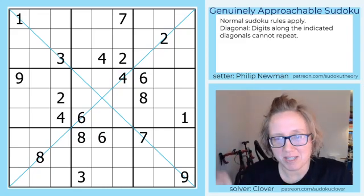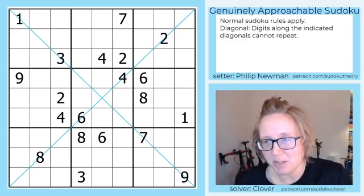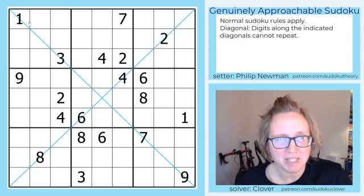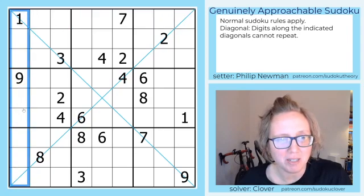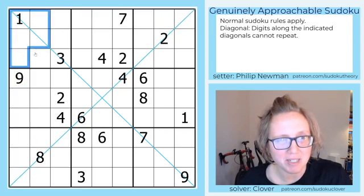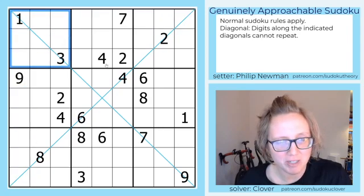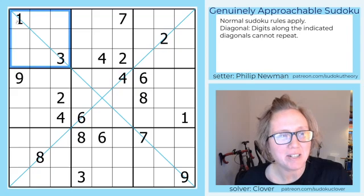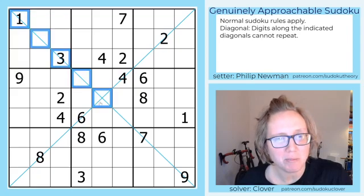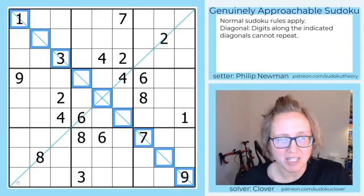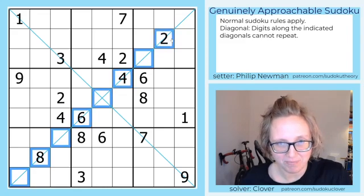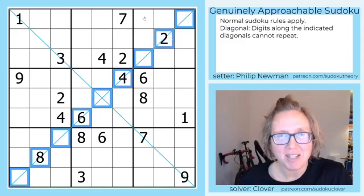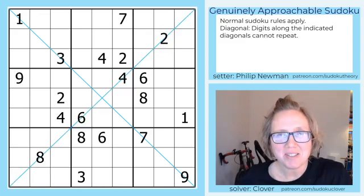The way it works is normal sudoku rules apply, so we're placing the digits 1 through 9 in each row, each column, and each outlined 3 by 3 region. On top of that, we have to place the digits 1 through 9 once each along each of the marked main diagonals in the puzzle. So let's get started.